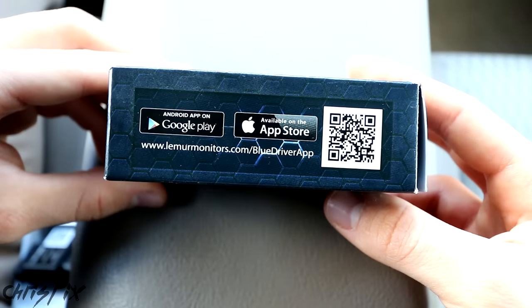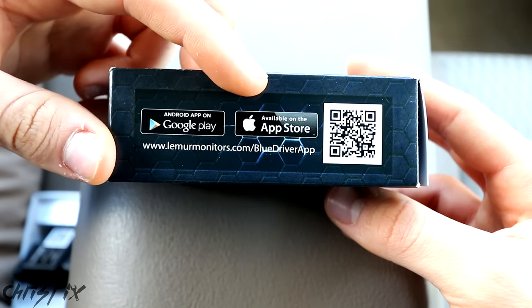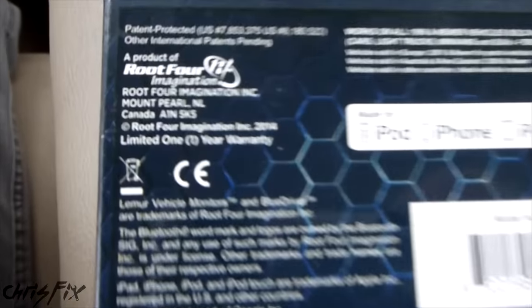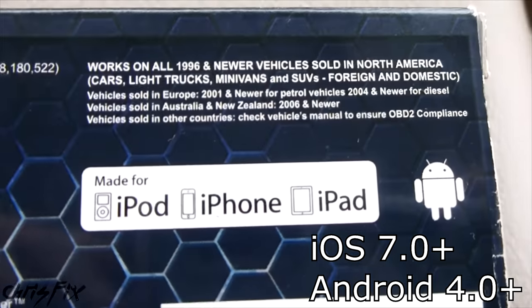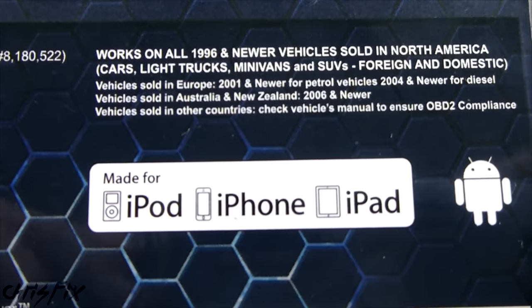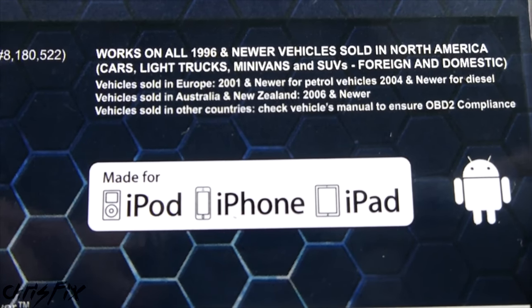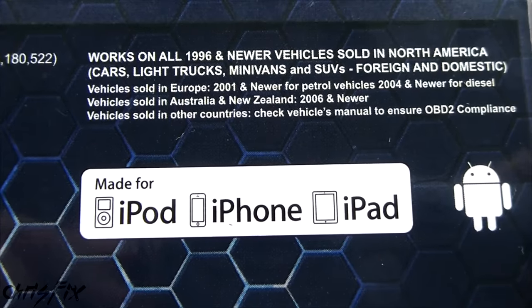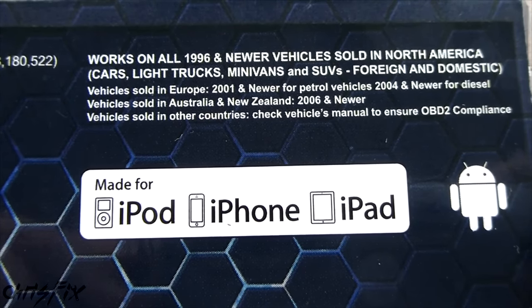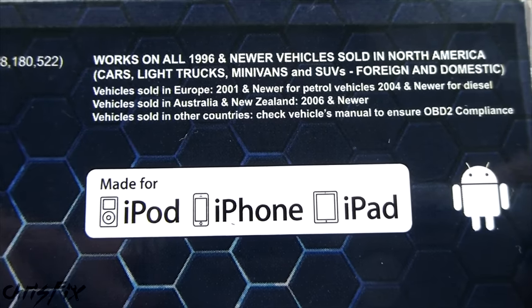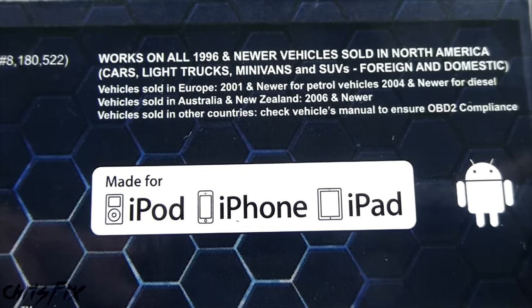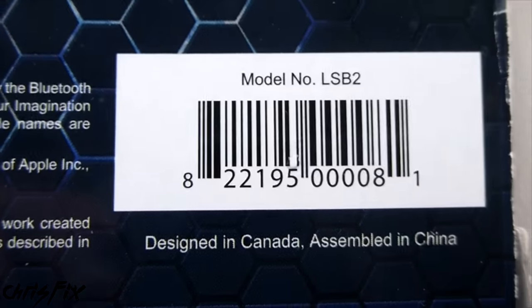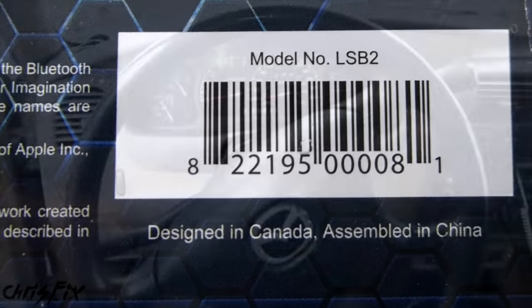Right on the box it shows you where you can get the app. You can get it for Android devices or Apple devices. The back of the box shows us that we have a one-year warranty. It works on iPods, iPhones, iPads, and pretty much any Android device with Bluetooth. On here it specifies that this will work on all 1996 and newer vehicles that are sold in North America, and then all vehicles sold in Europe 2001 and newer. And that's for gas, and then 2004 and newer for diesel. For Australia and New Zealand it's all 2006 and newer vehicles, and then it says for other countries check your manual for OBD2 compliance. And the BlueDriver is designed in Canada and made in China.